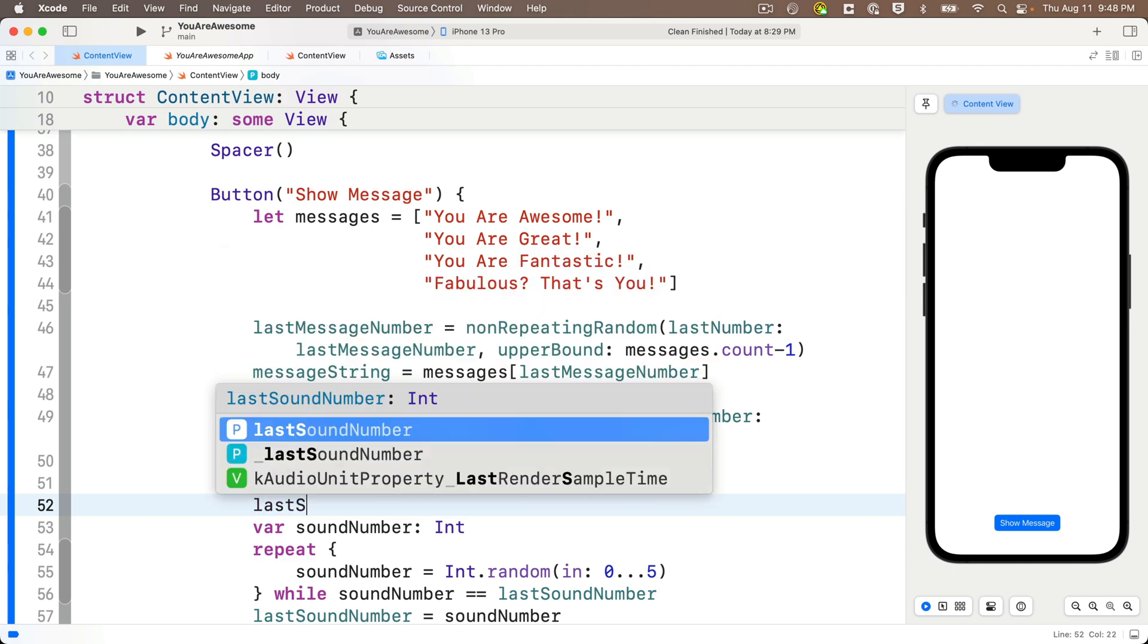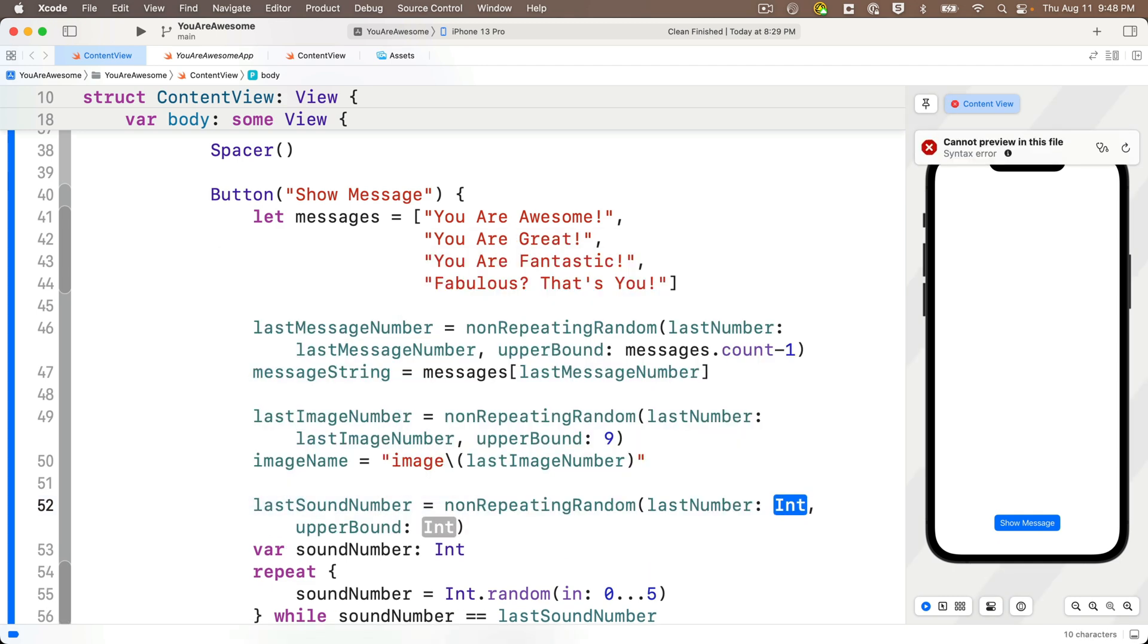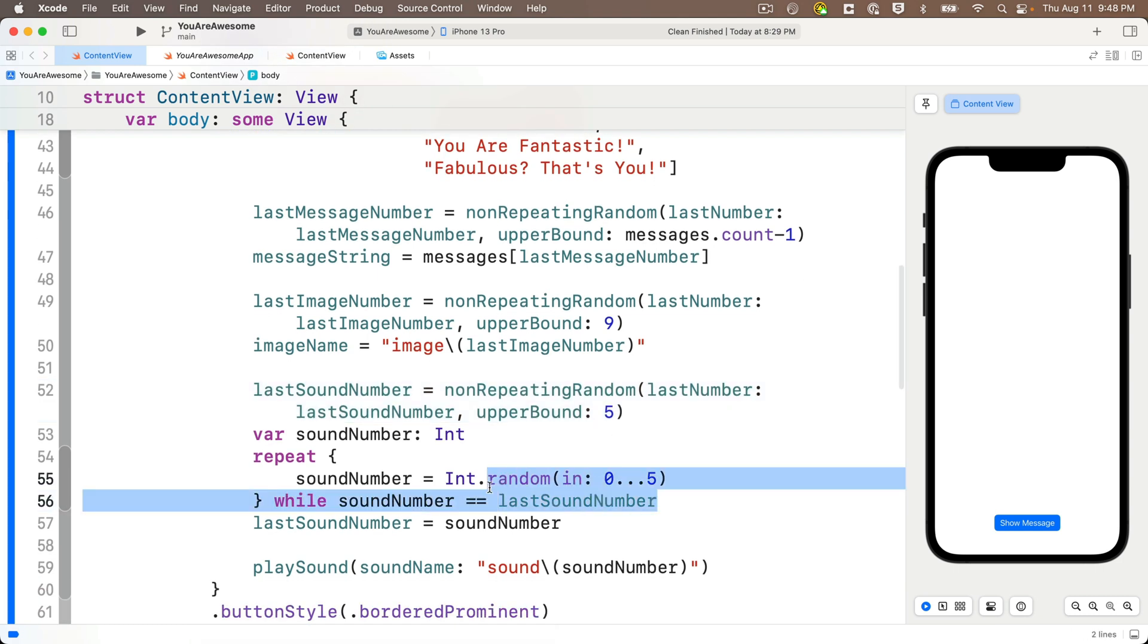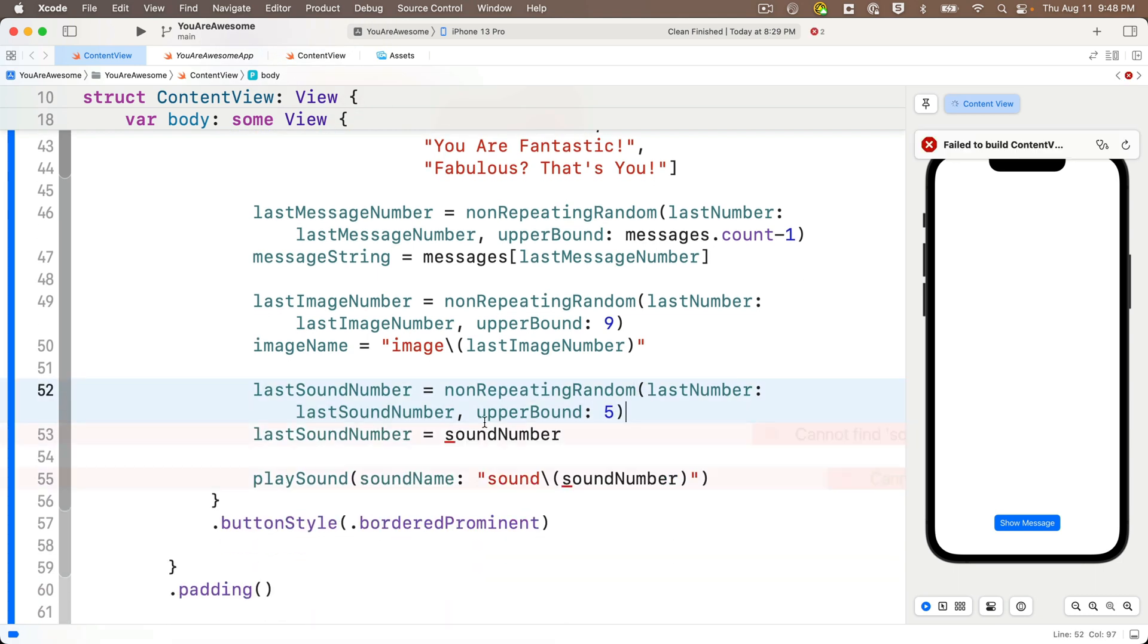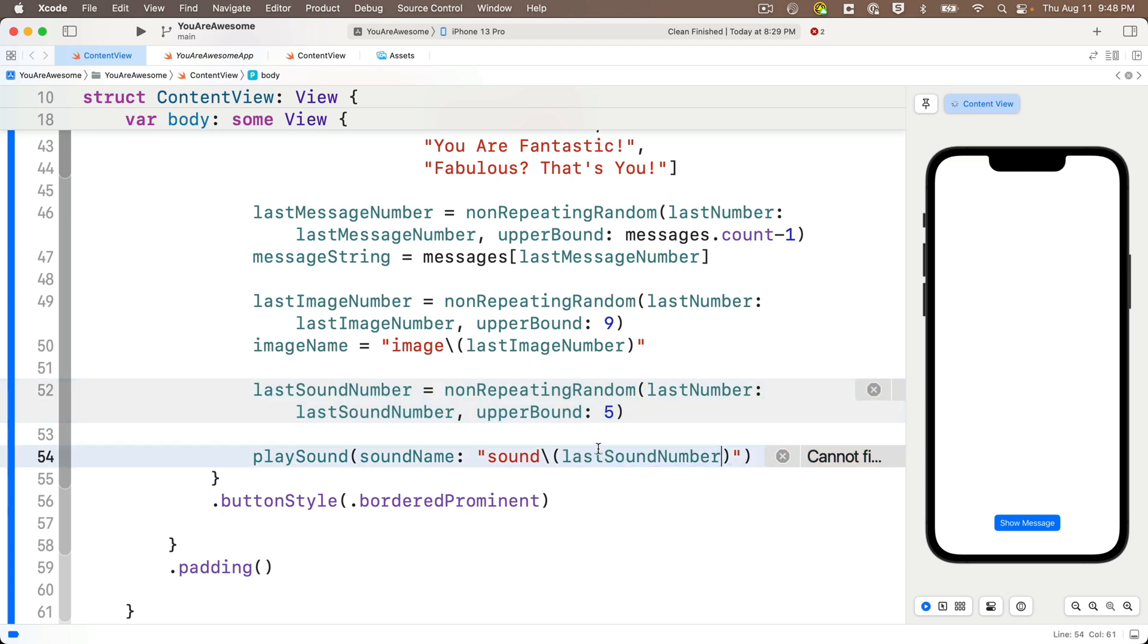And then finally, same thing. We'll set last sound number equal to non-repeating random, passing in last sound number and five as our upper bound. And I can delete this extra code. And when I play sound, I'm going to use last sound number inside the string and terp that generates the string, which is the name of the sound file that we want to play. And then let's try this out.